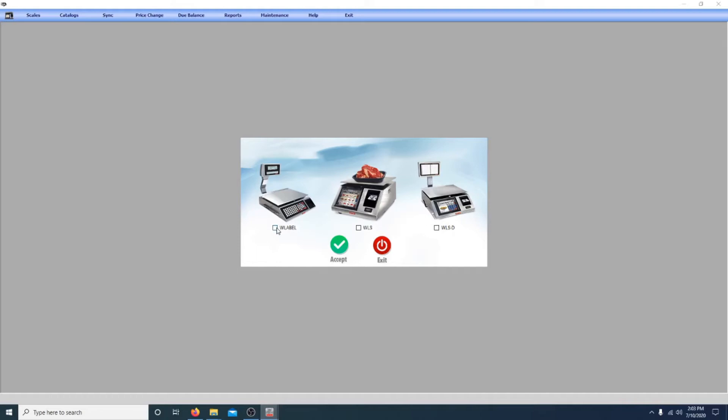Now I'm going to show you how to configure the software so that it can control your scale.